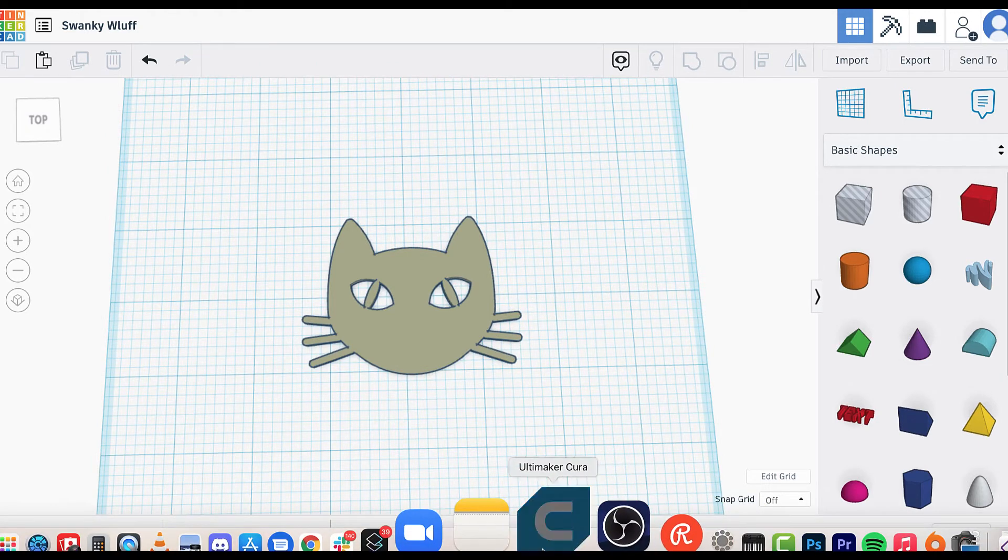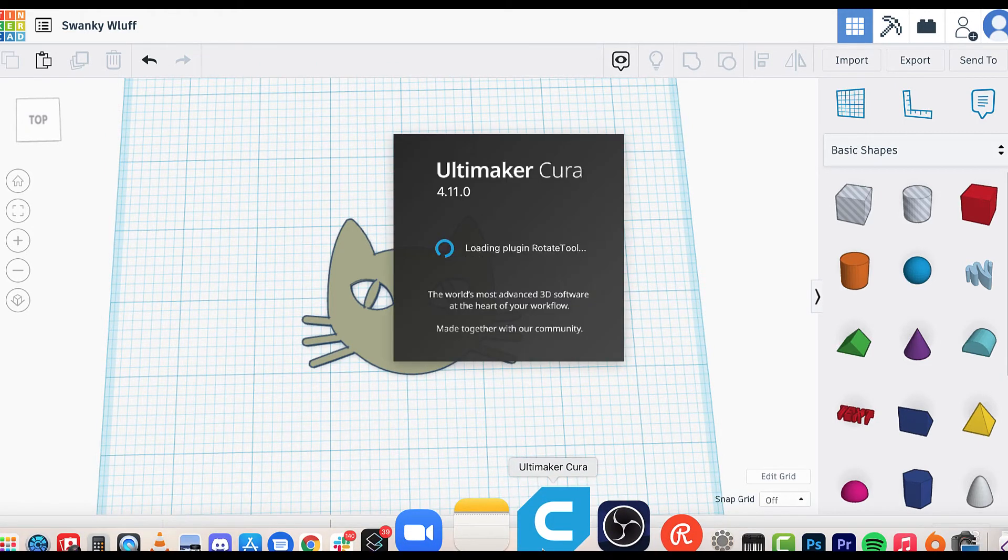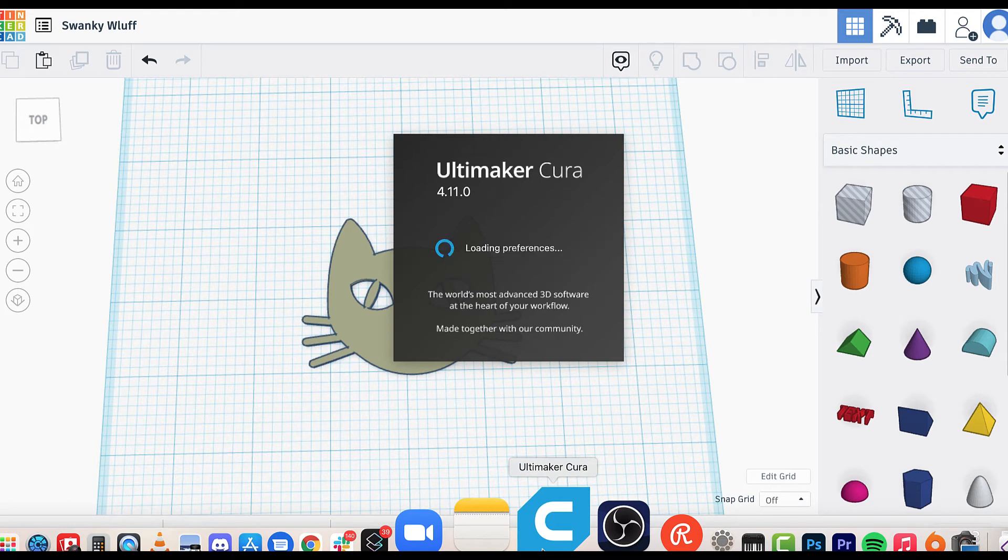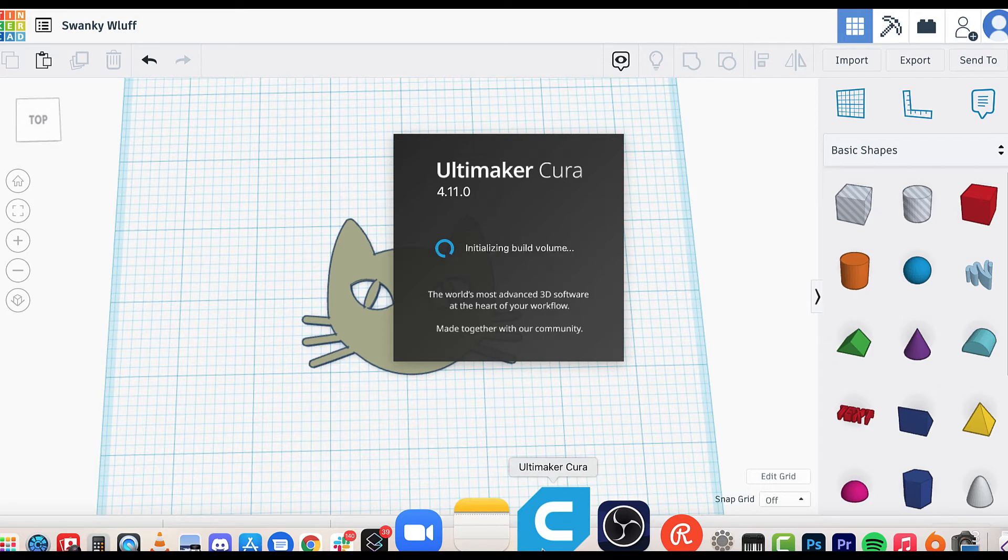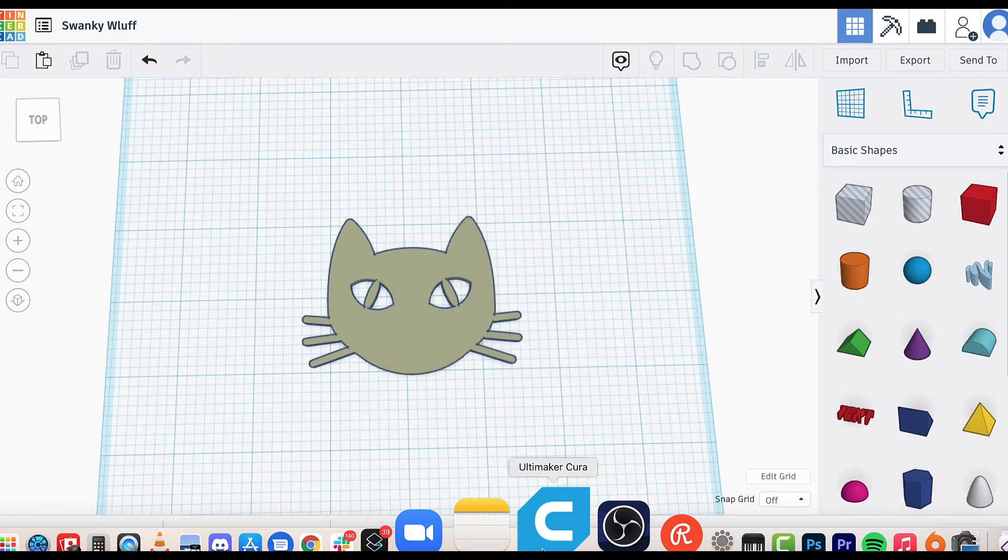In my case, I use Cura and I have all my settings loaded in there. I print it using a plug-in called Octoprint so that I can control it all from my desktop.